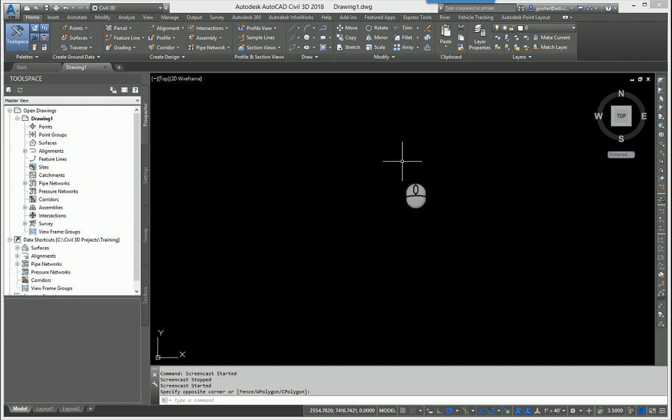I'm currently in Civil 3D 2018. This process has changed if you were used to it in 2017 or 2016 or before. This process changed in 2018 and then it slightly changed again in 2019. So I'll show you 2019 here in a little bit as well.